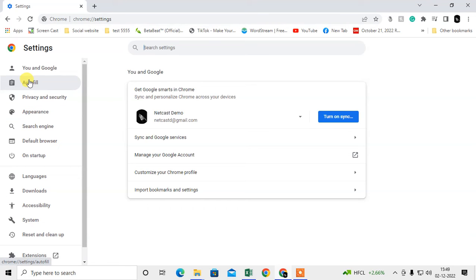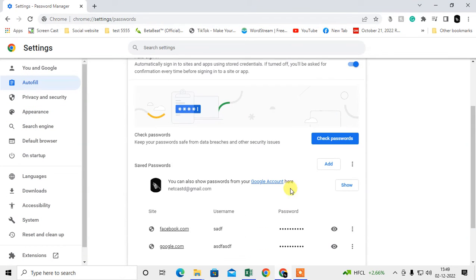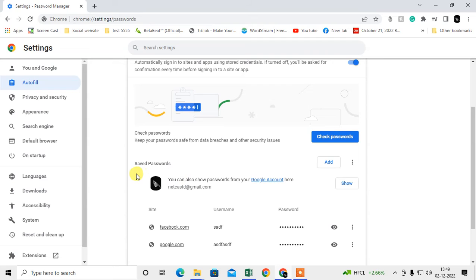Go to Settings again, go to Autofill, go to Password, and you can see your account here. Go to the Google account.